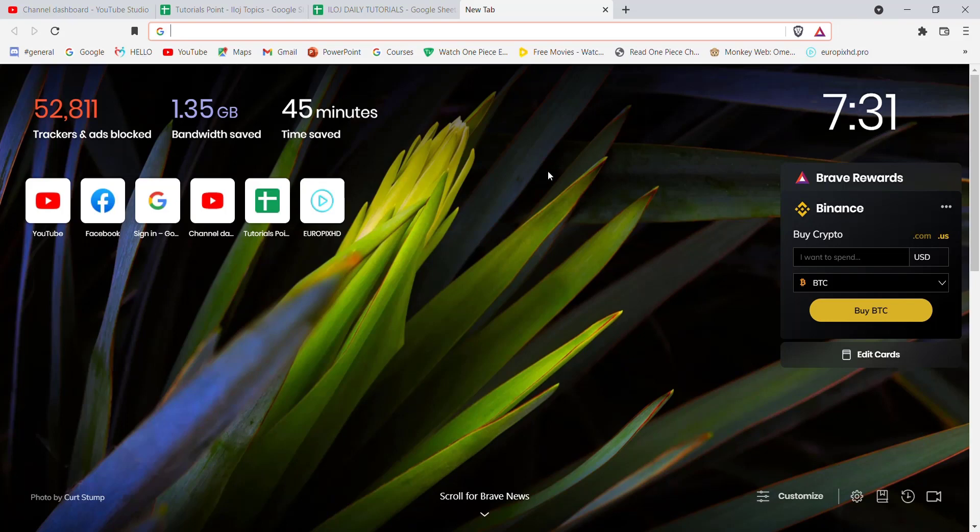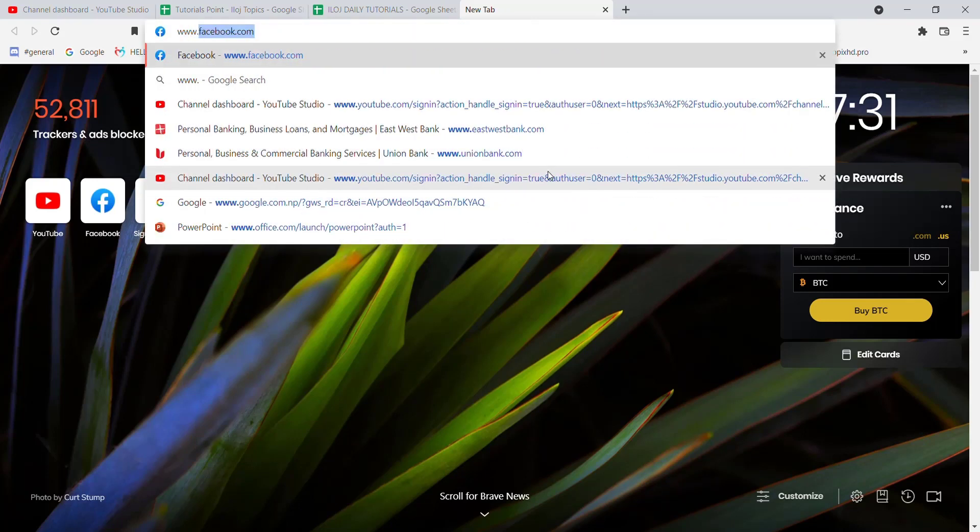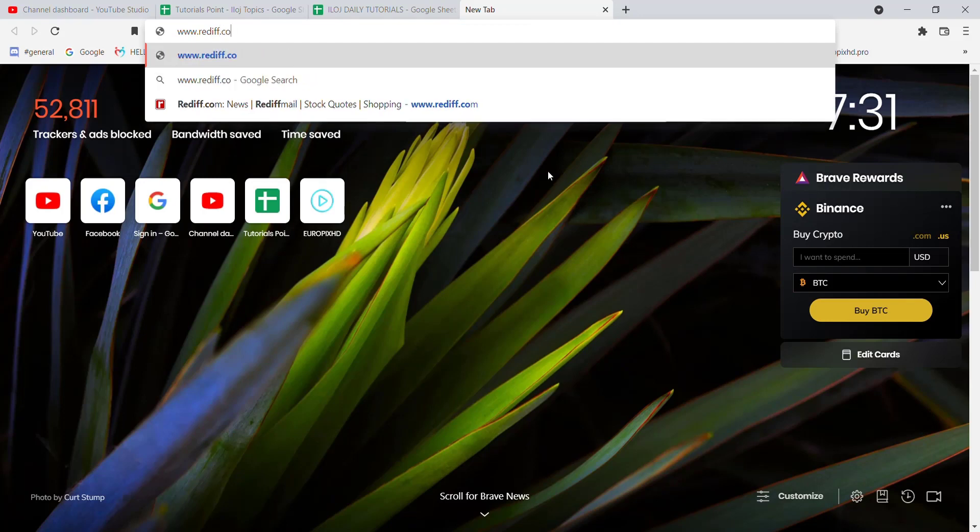First of all, make sure that you're connected to the internet. Once you make sure that you're connected to the internet, open up a web browser. Once the web browser is open, type in www.rediff.com and hit enter.